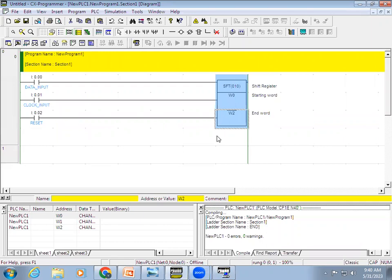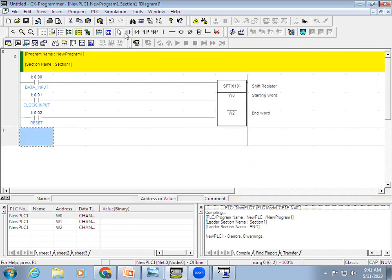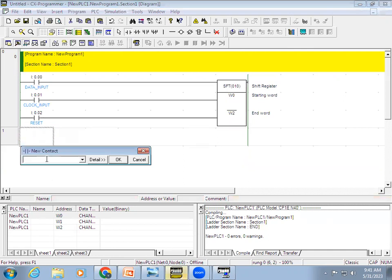We came to know that the addresses we are using are W0, W1, and W2. In each register we have 16 bits. When we use a shift register in real time, we will use the 16-bit register, and each bit inside W0 can be used as a contact.